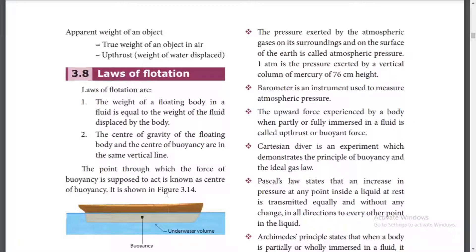So to summarize, the main topics covered are Pascal's Law, density, flotation, buoyancy, and Archimedes' principle. If you understand all these topics, you will understand the full chapter. Any topics not fully clear will be explained further with practical experiments.